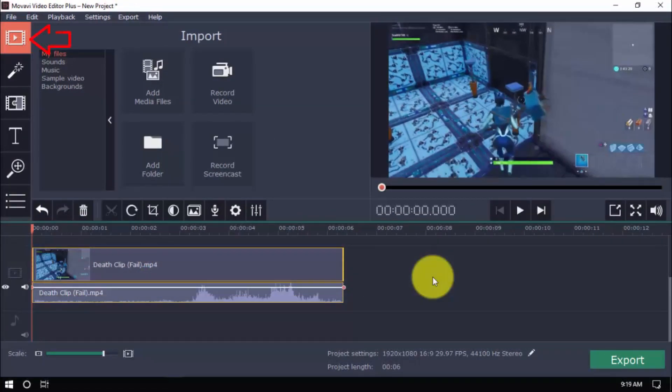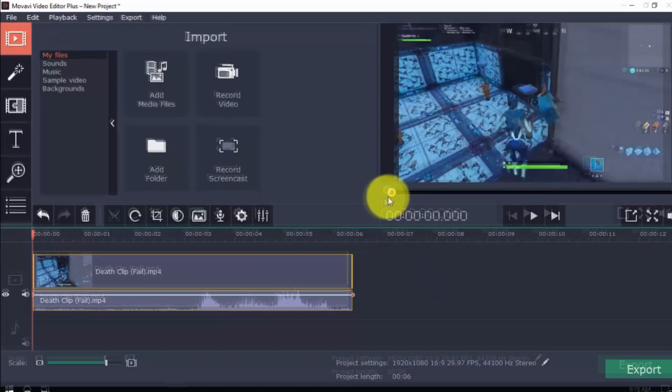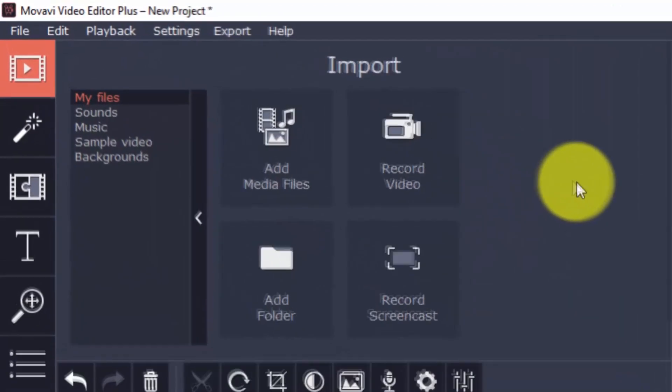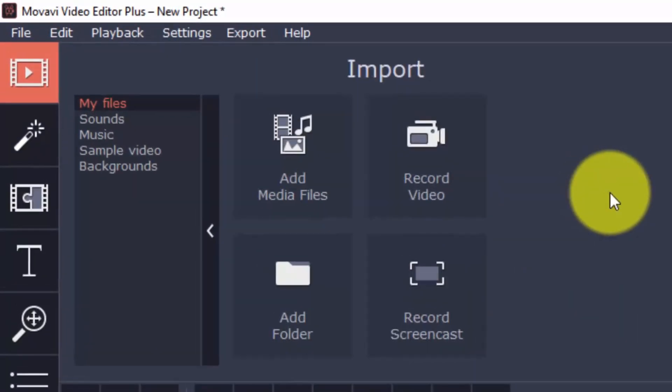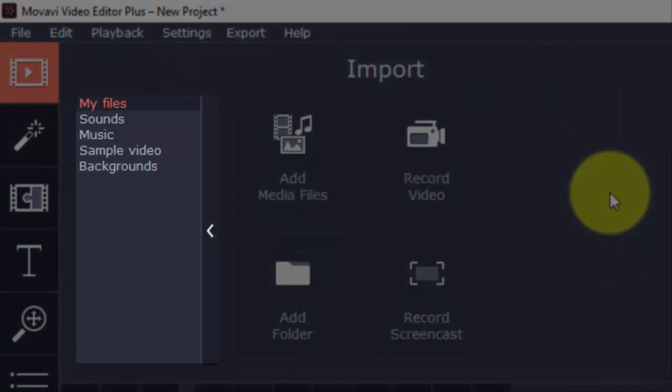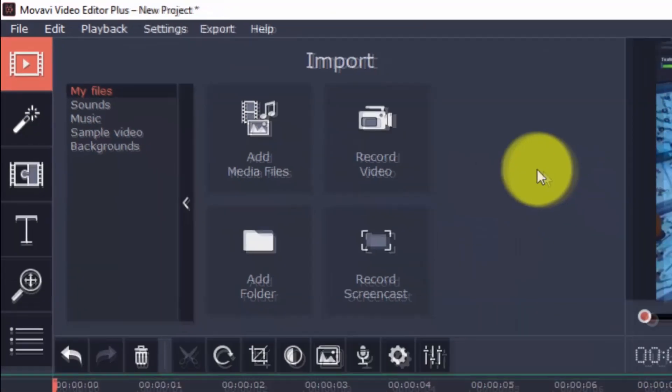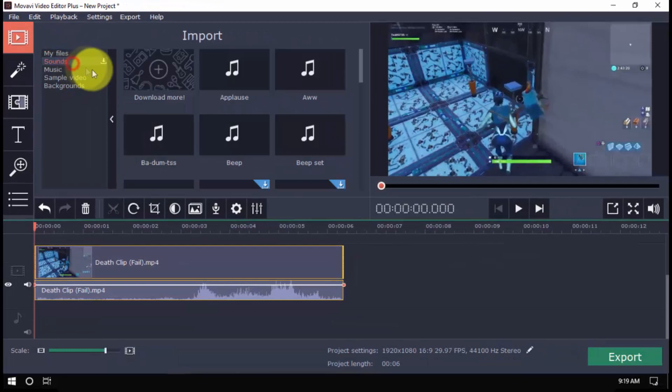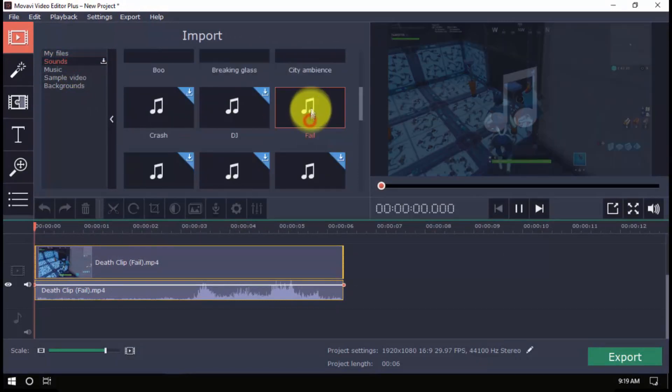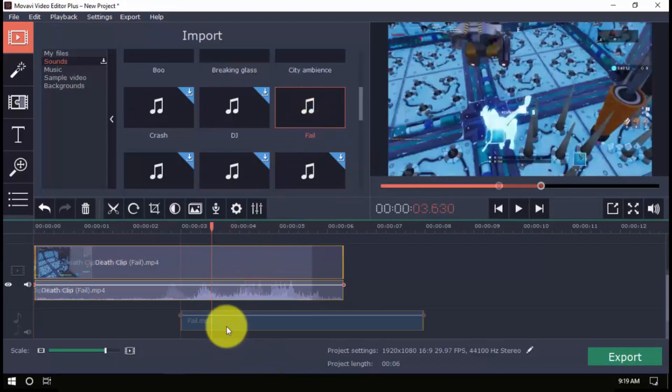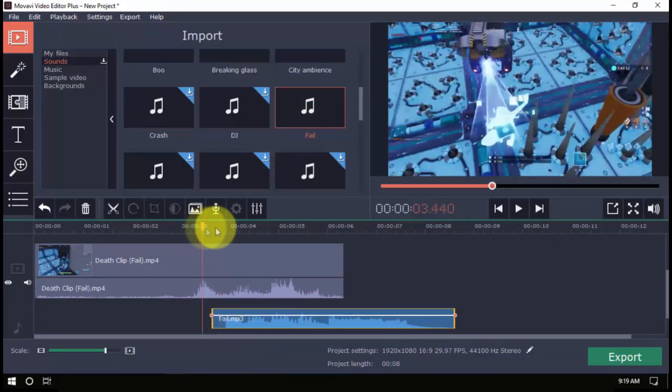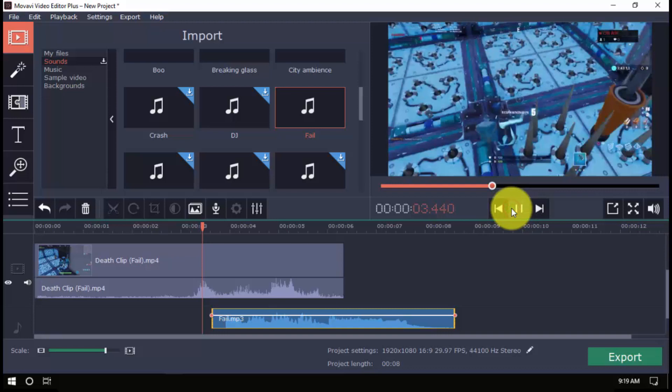Click the Import button, and you'll see that aside from adding a video file to your project, you also have the option to add sounds, music, sample video, and backgrounds. To add sounds, click one, and once it's downloaded, just drag it to the timeline, and you can even adjust the volume.